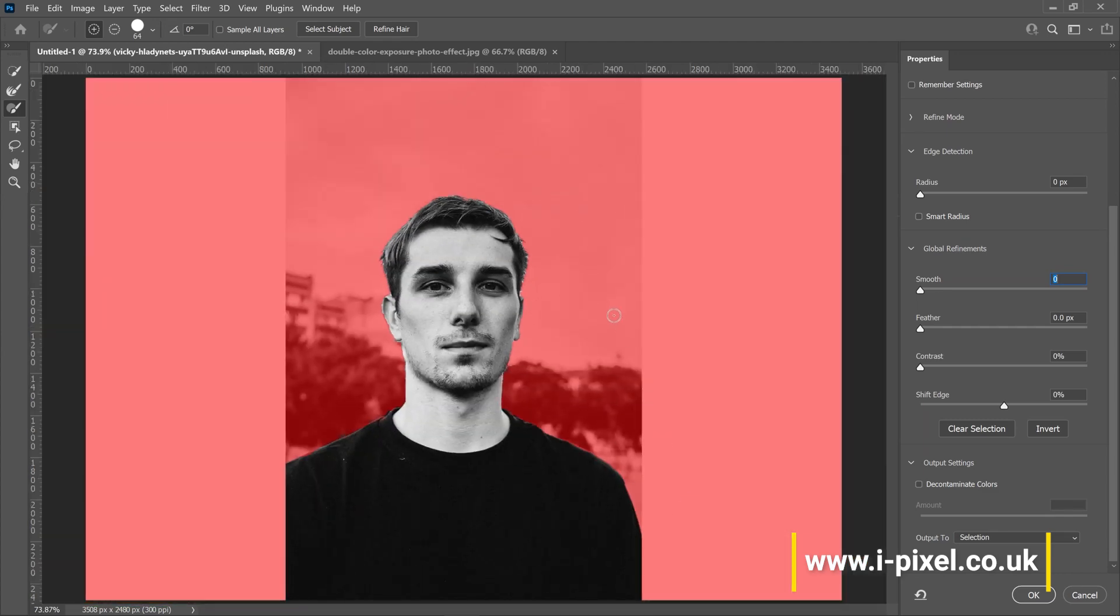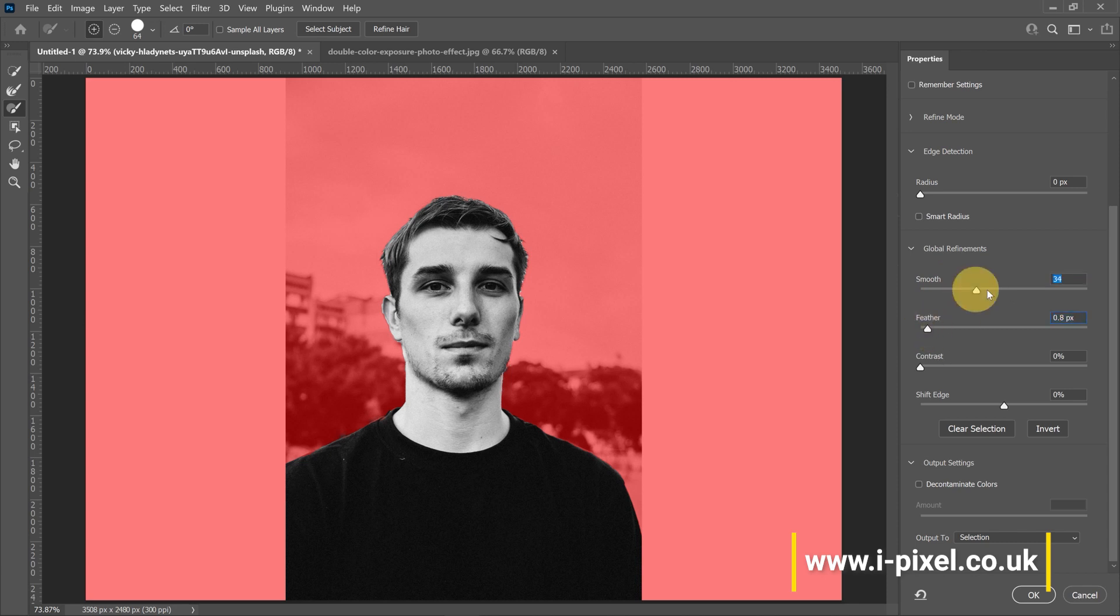The next step is adding smooth feather, not more than one pixel. Add more smoothing if you like. Scroll down to output settings and select new layer, then resize the image.